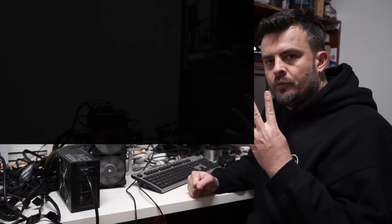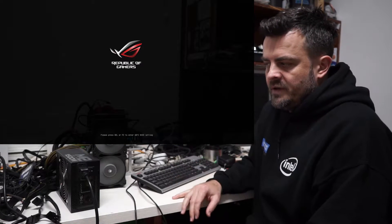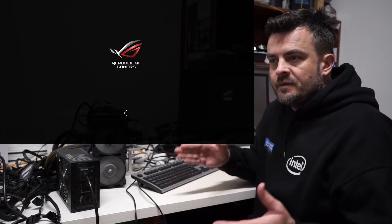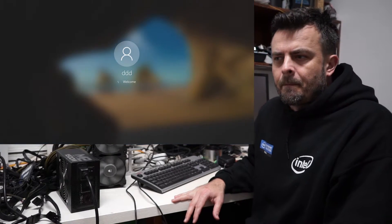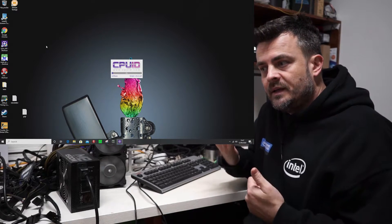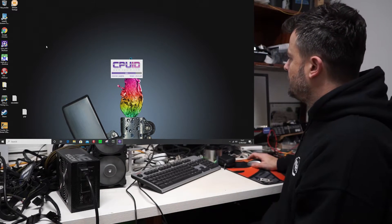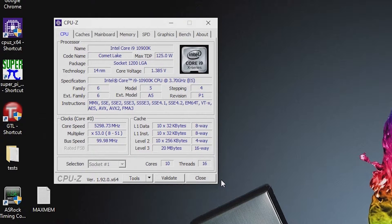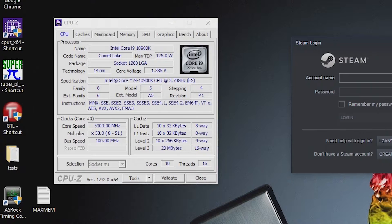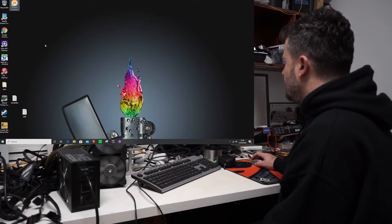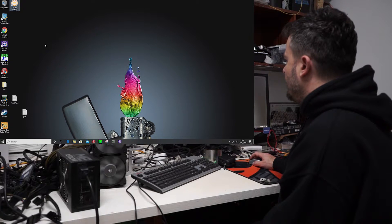I turned off four hyper-threading cores. The reason I turned off four for Vantage is that the CPU test doesn't really use more than 16 cores. So if this is a 10-core, 20-thread CPU, going past 16 threads doesn't help performance. What we're actually doing now is using all 10 physical cores but only 6 of the hyper-threading threads. You can see we're now using 10 cores and 16 threads instead of the 20 we'd normally use — same board, same memory, same everything.